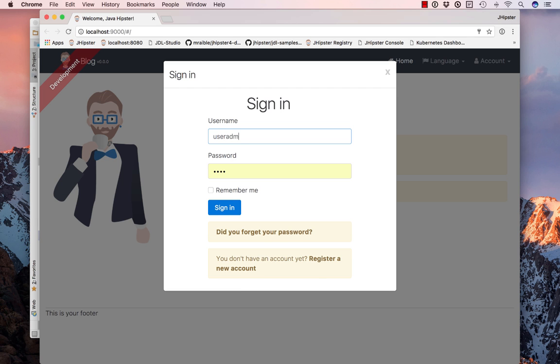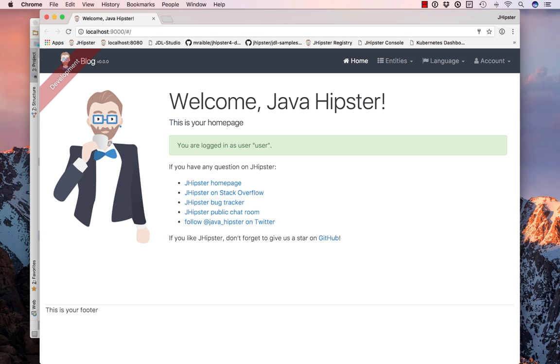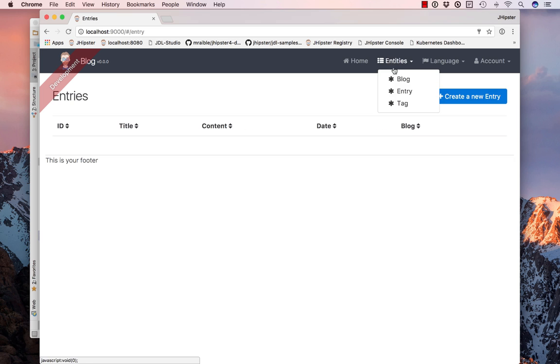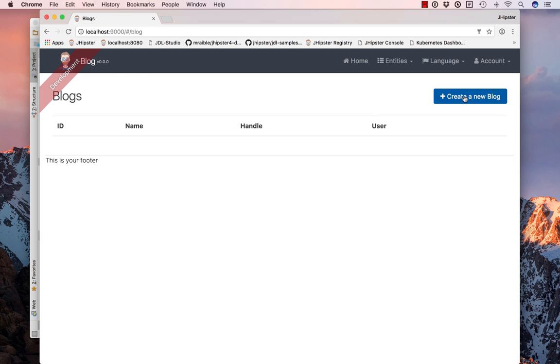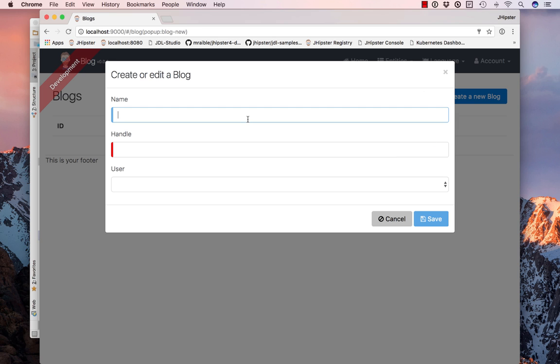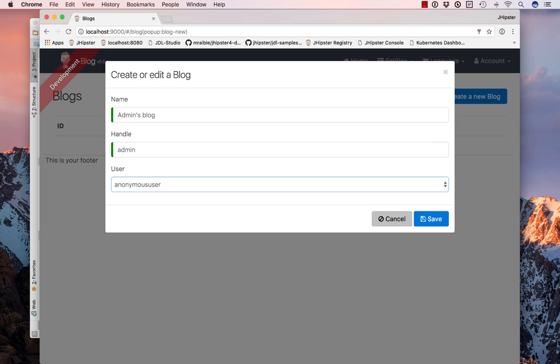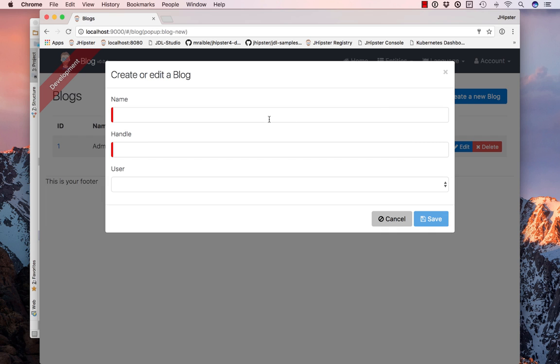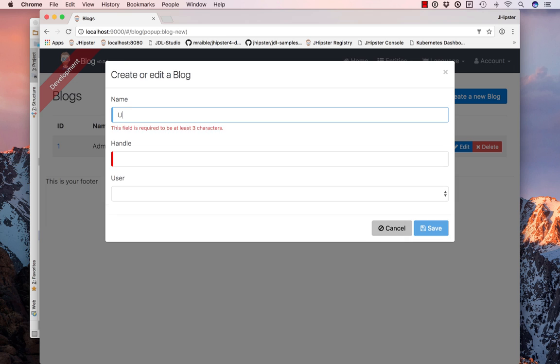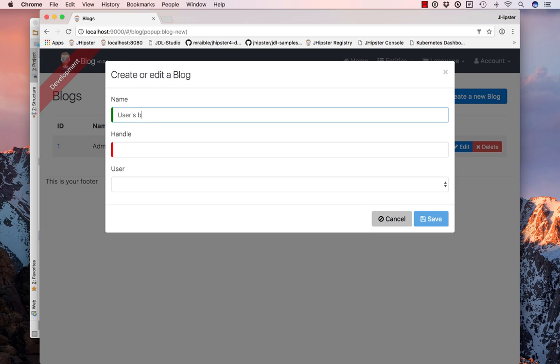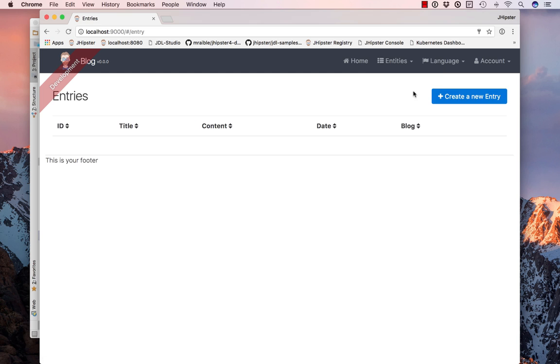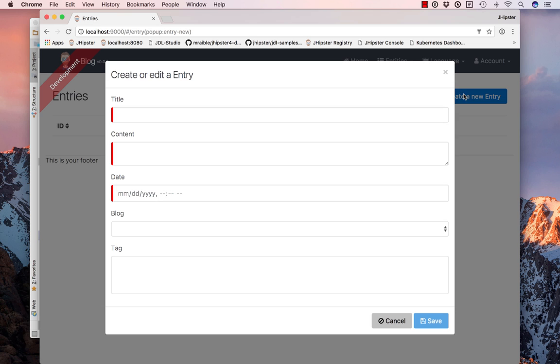So if we sign in with admin-admin or user-user, you'll see that we have a blog, we have entries. So starting with blog, we can create an admin's blog and create a user's blog and we can create some entities for that or entries.